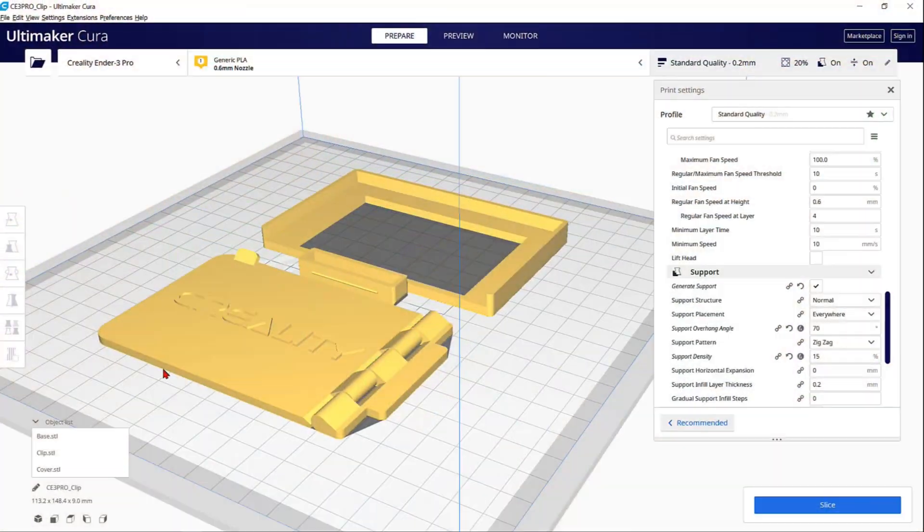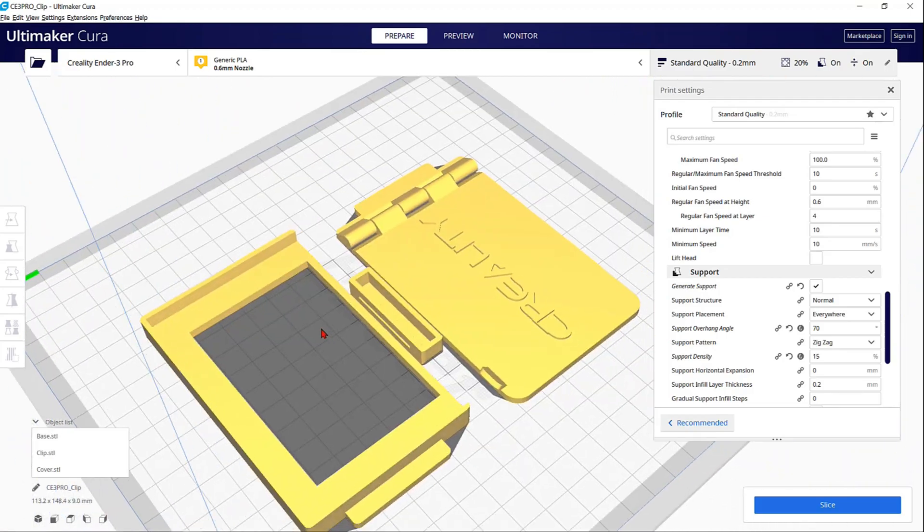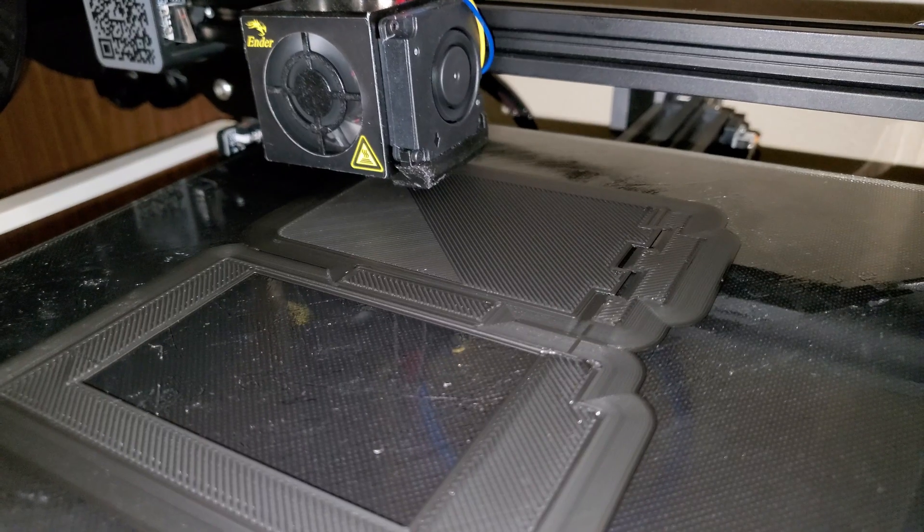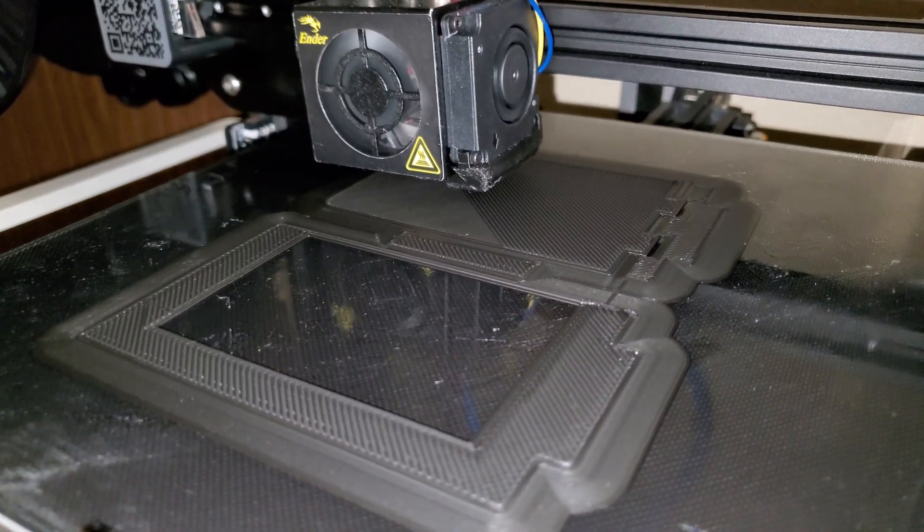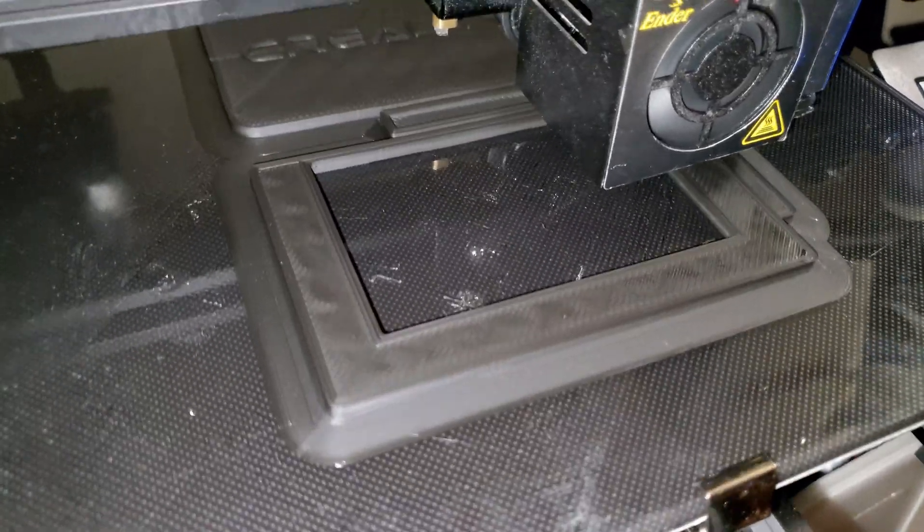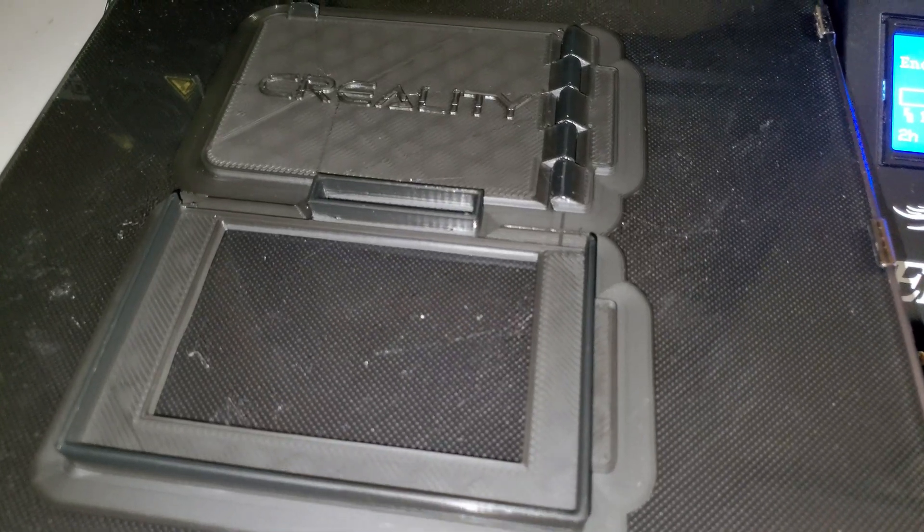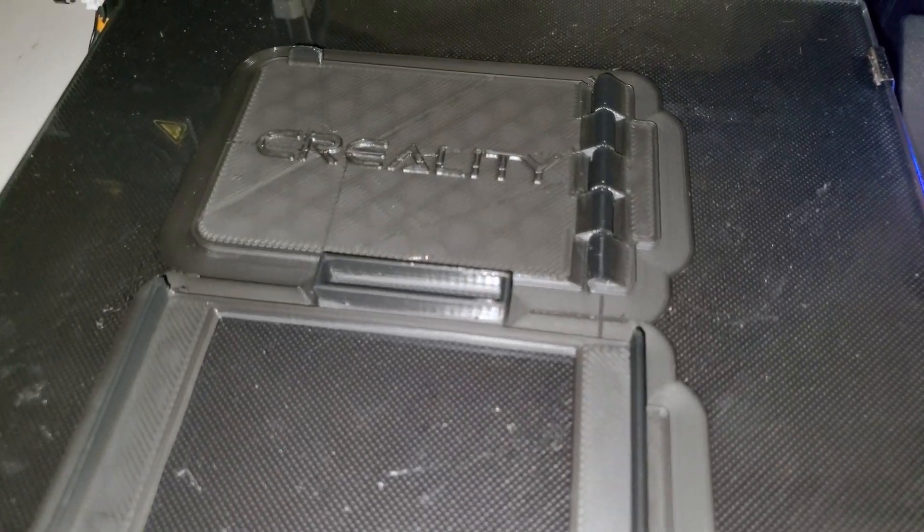If you print overnight, you have probably noticed that the Ender 3 screen is very bright. So if you are looking for a screen cover, this is a very good option.